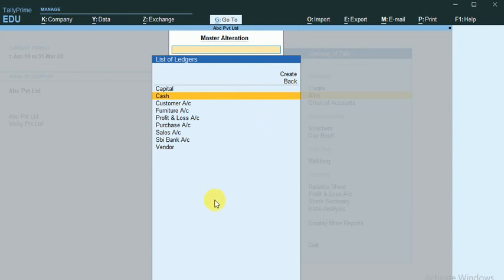In our next video we will see what are the basic transactions that need to be created. Thank you.